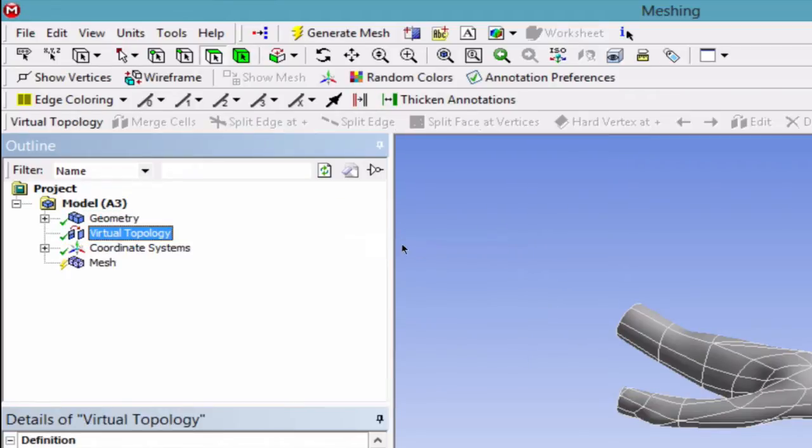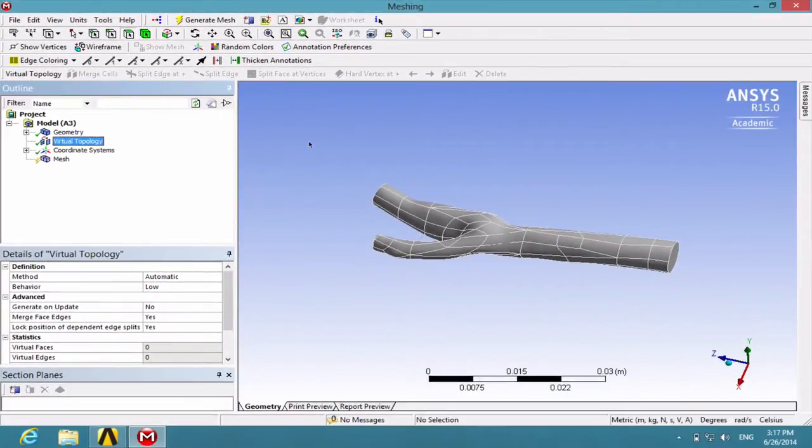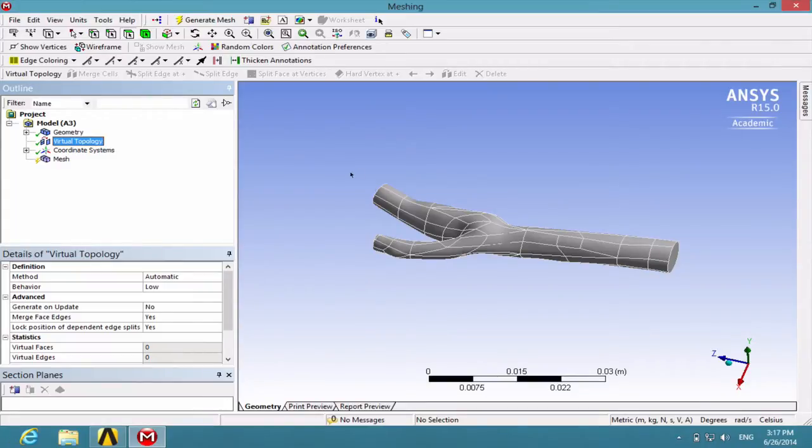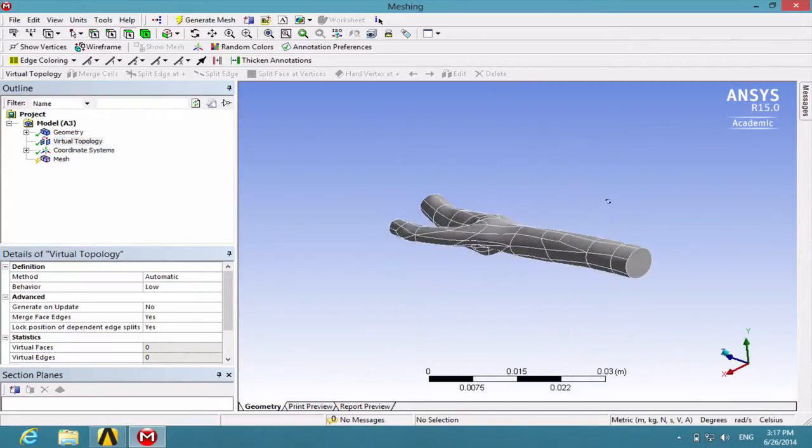Virtual Topology is a feature you can use to stick surfaces on the geometry together and make it easier for the program to recognize the geometry, and thus it would help with the meshing.